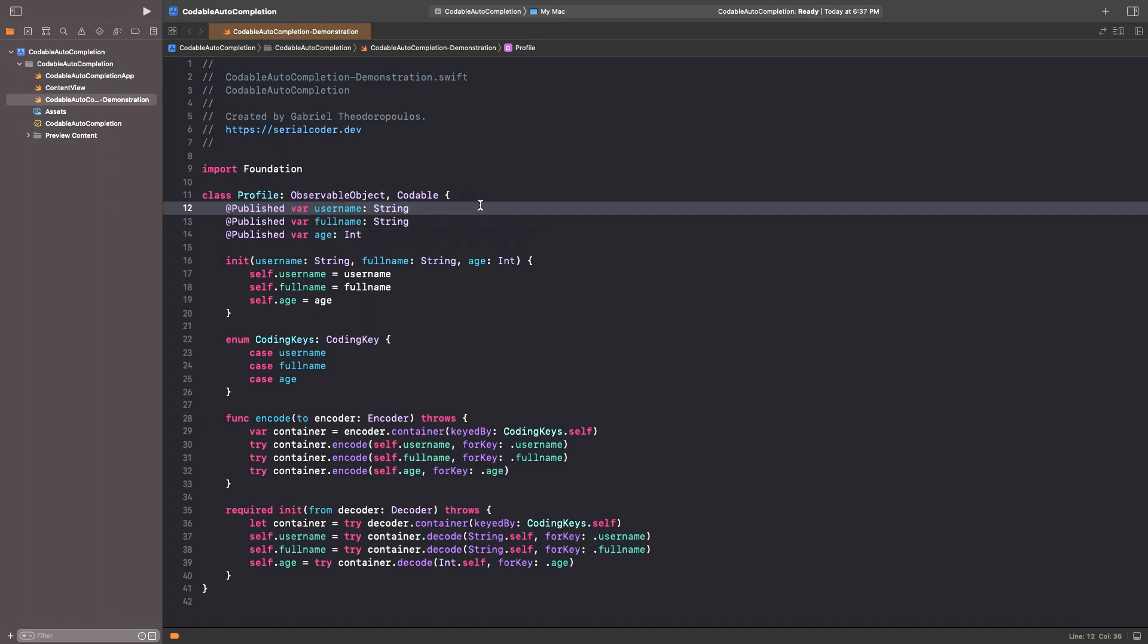As you just saw, we can now focus more on the essential parts of our projects, as Xcode can be of great help in getting rid fast of tasks that just cause unnecessary friction in our workflow.